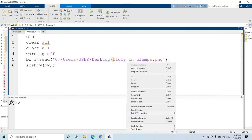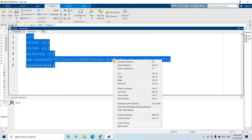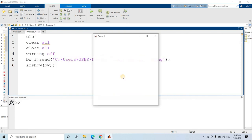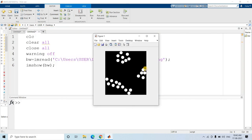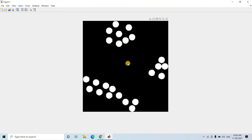Let us run this particular piece of code and see how it looks. This is our binary image. If you observe this image closely, you can easily understand that there are basically three clusters - one is this cluster, one is this cluster, and one is this particular cluster.